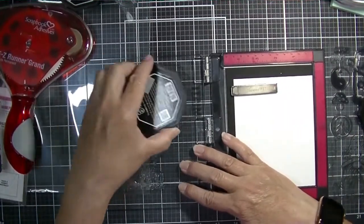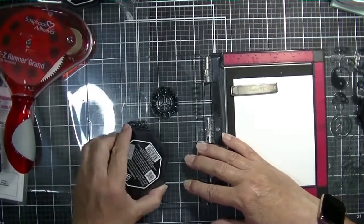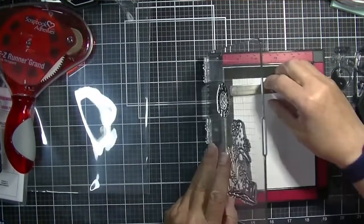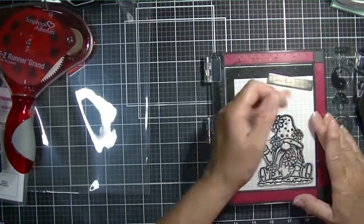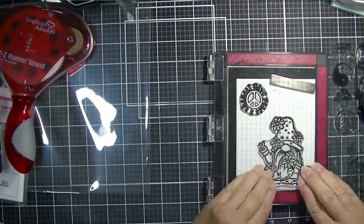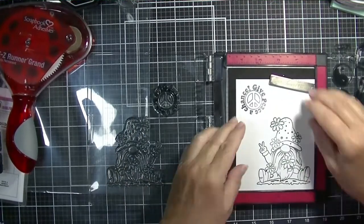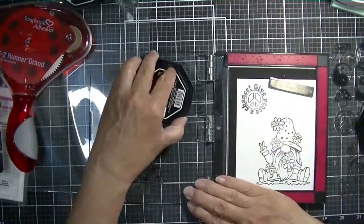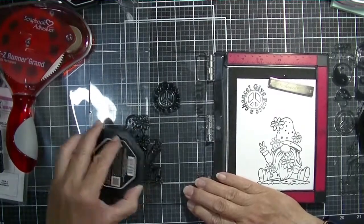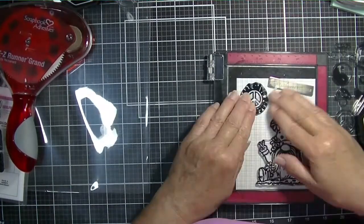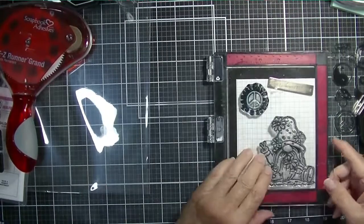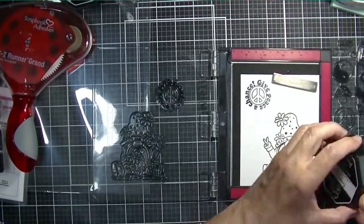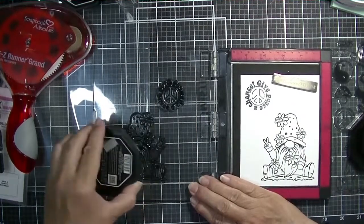You can find a masculine set at Maker Forte. I'll put the links to that below and to some of their simple sentiments and the simple sentiments die set that you can purchase separately. I picked one of the stamped images. I love gnomes, and I really liked this little peace sign with the sentiment 'give peace a chance.'